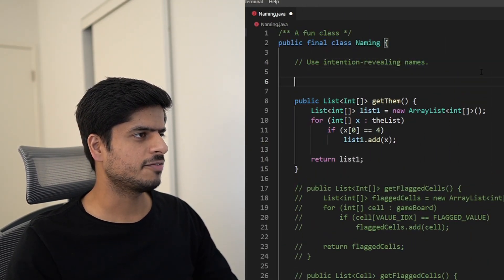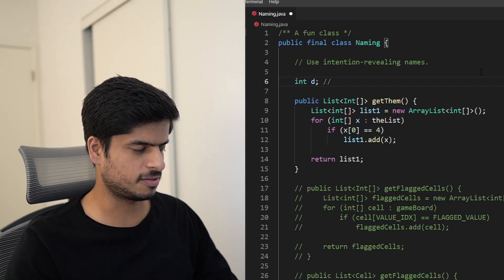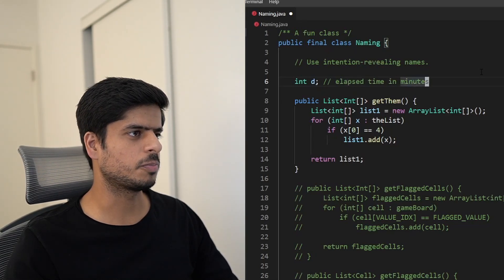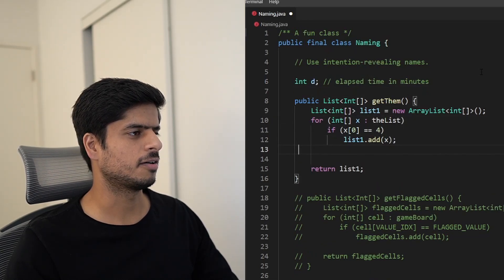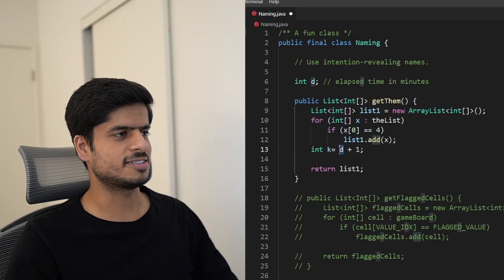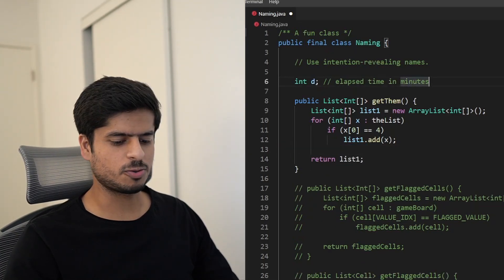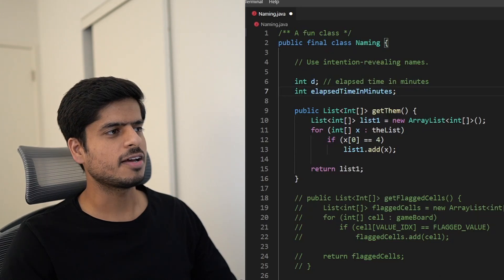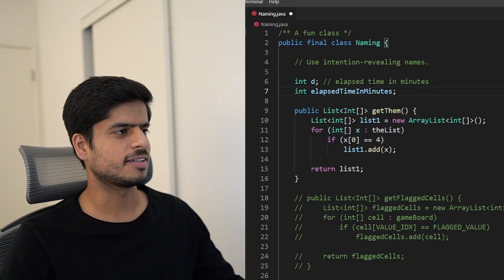The first thing the author discusses is using intention-revealing names — the name should clearly reveal the intention of the author. For example, if I have a variable called `int d` with a comment saying 'elapsed time in minutes', that's fine for the definition. But when `d` is used somewhere in the code like `int k = d + 1`, the reader is practically oblivious that `d` represents time in minutes. How about renaming it to `elapsedTimeInMinutes`? It's descriptive and reflects the intent of the code.